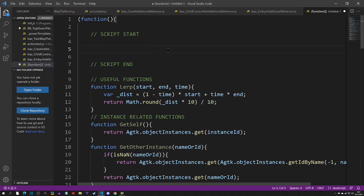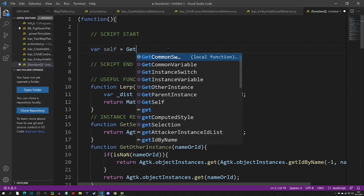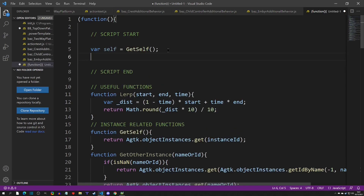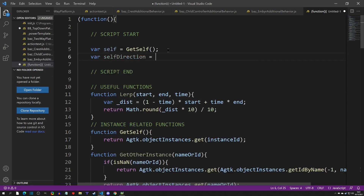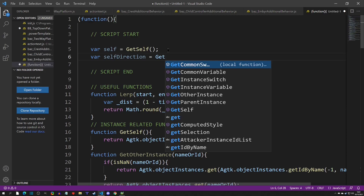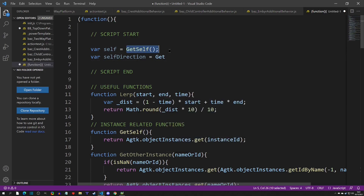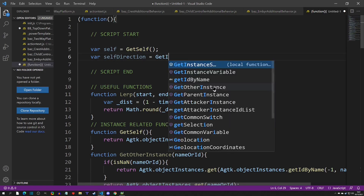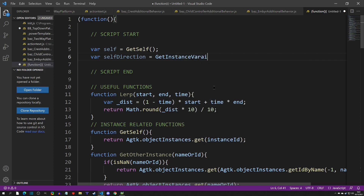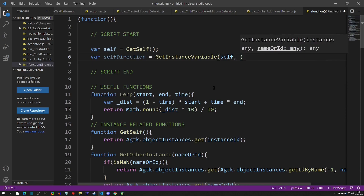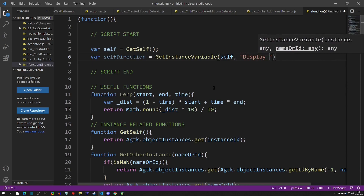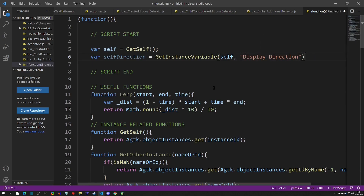Now we're going to start building this script. The first thing we want is self — so 'self equals get self'. The next thing we want is the direction, so 'self direction equals get instance variable of self, display direction'. This is a power template function, and just remember it's case sensitive and space sensitive.